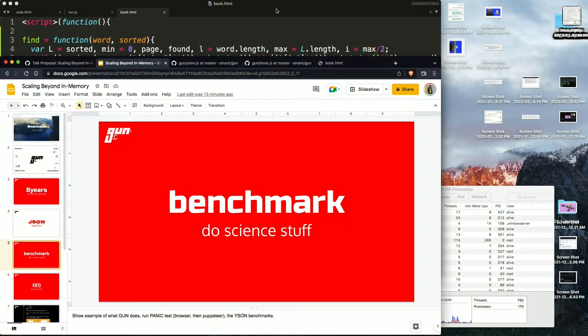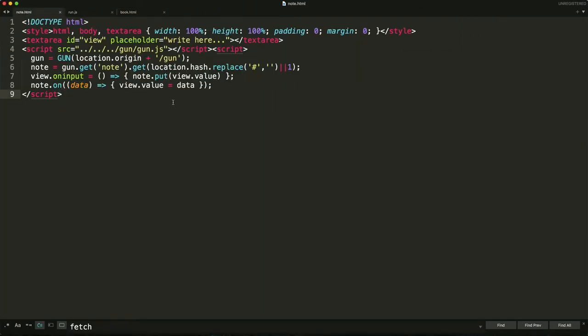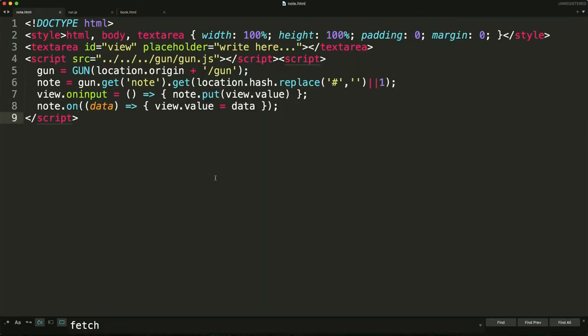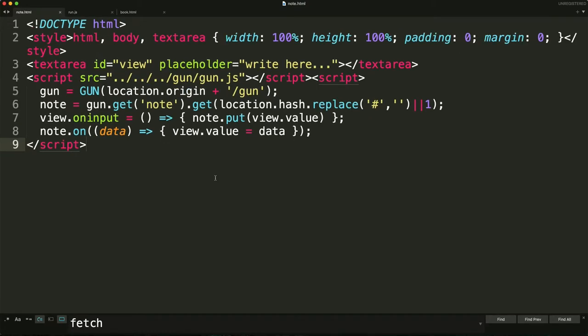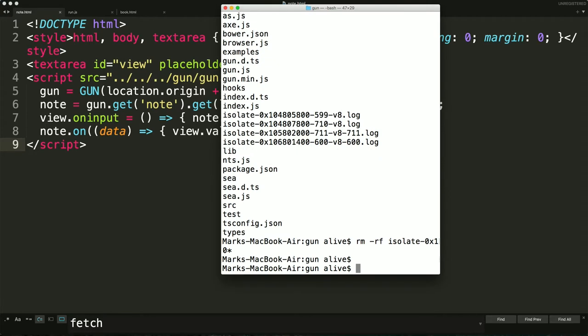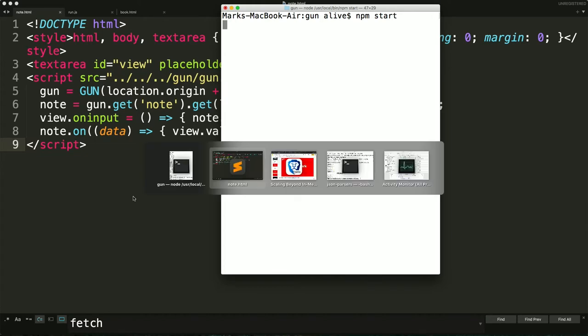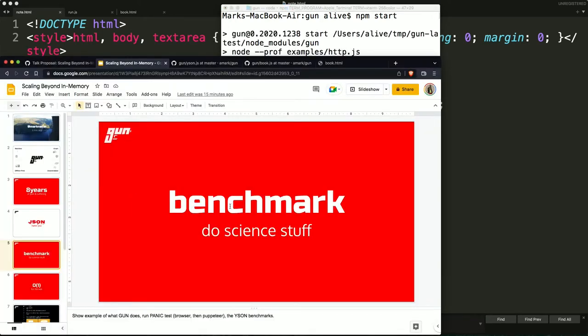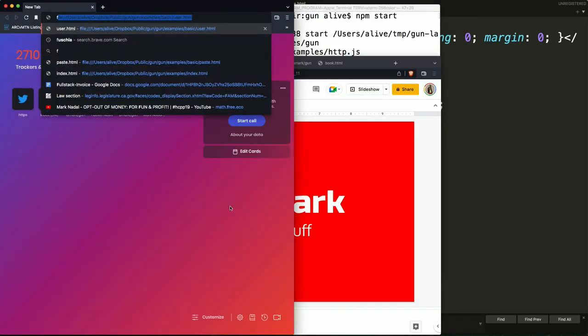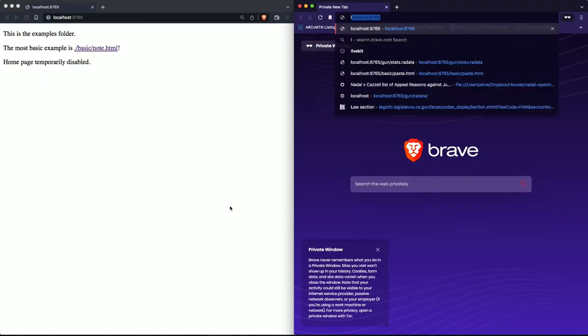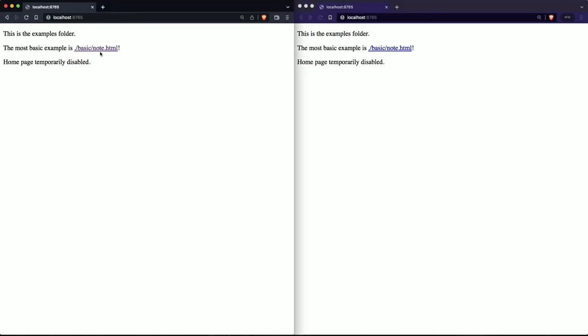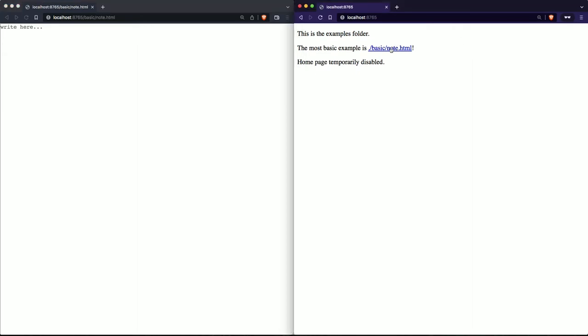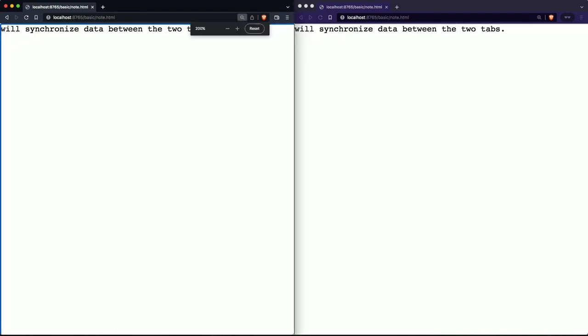So the first example is, what's a base app in Gun? This is nine lines for a copy and paste app. Let me start this up. So two tabs, Gun will synchronize data between the two tabs. It's like an open source version of Firebase with a lot of cool other features inside of it.